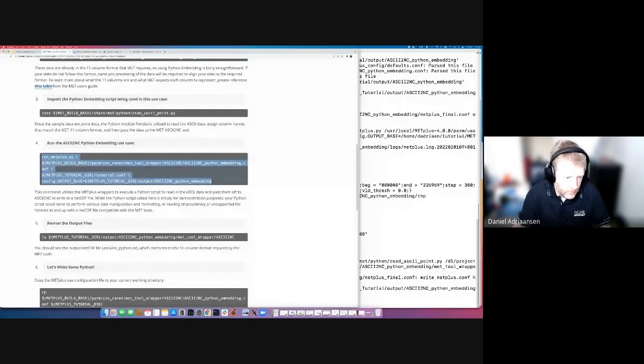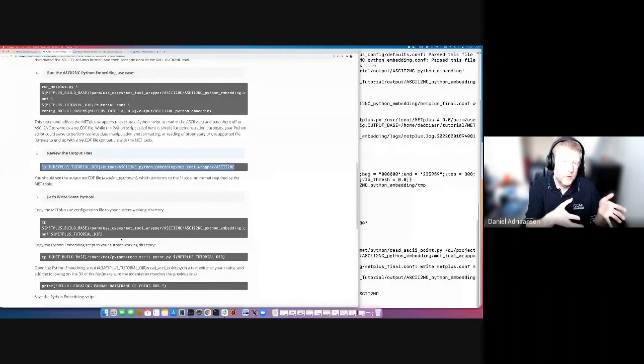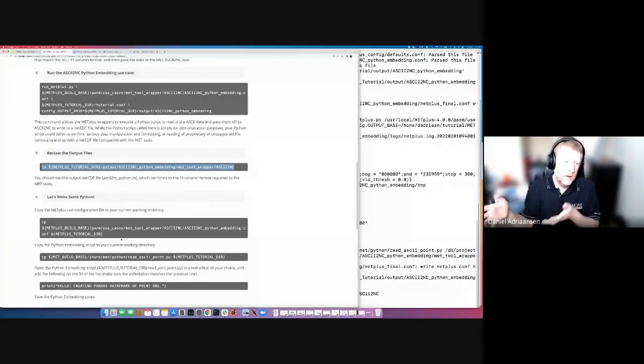We'll copy and paste that into the command line. It's pretty quick on this machine. And it says at the bottom MET Plus has successfully finished running. So let's make sure our output file exists. In step five, we'll copy the command to list the output directory. And there is our NetCDF file. You can inspect this NetCDF file with typical NetCDF tools like ncdump, but it follows a very specific format that MET uses, so it might not be very intuitive to inspect.